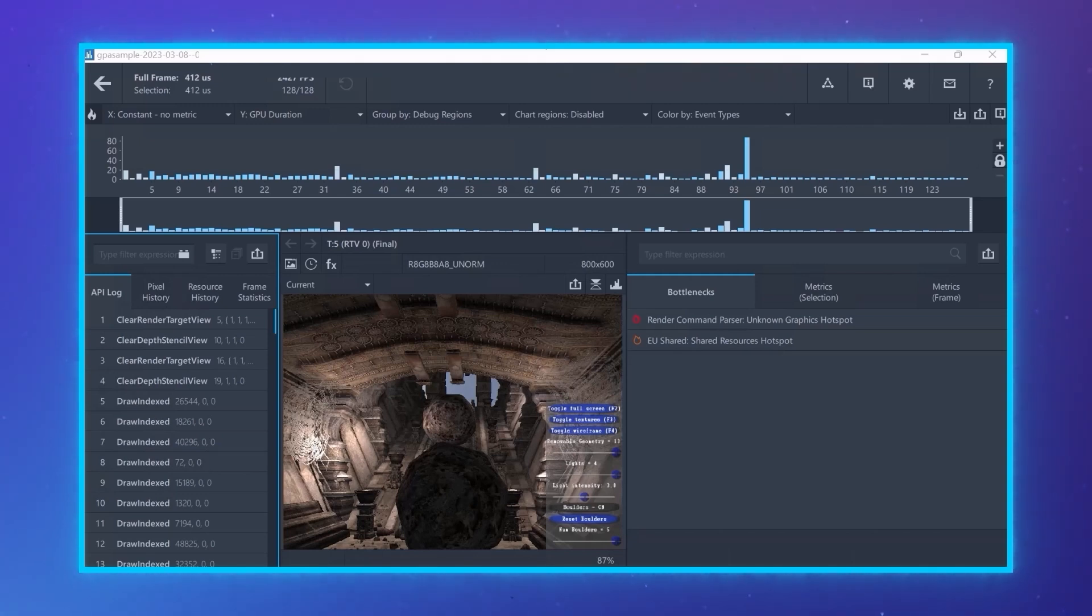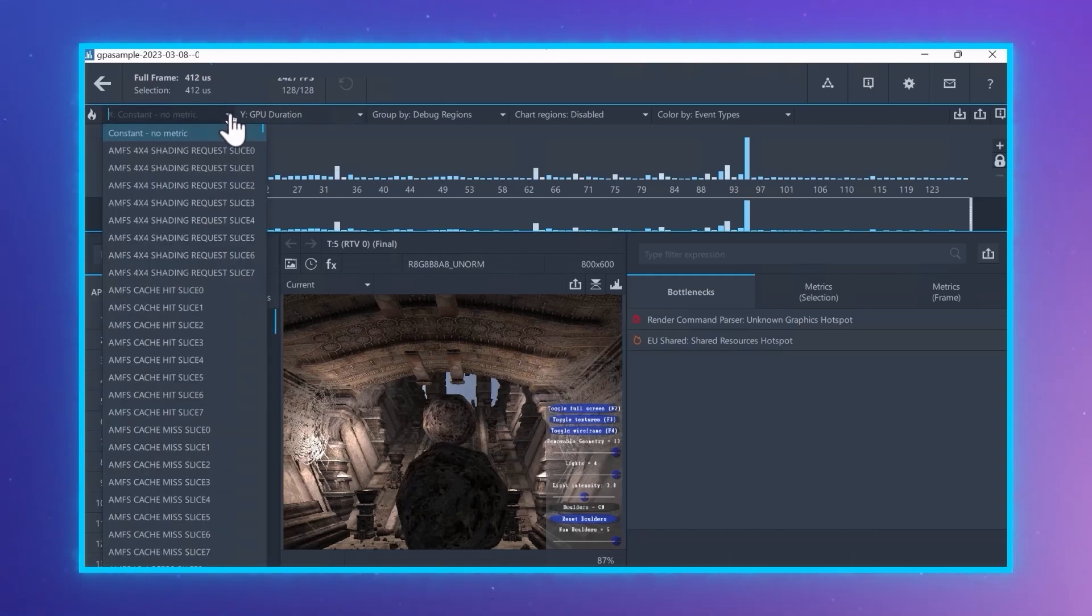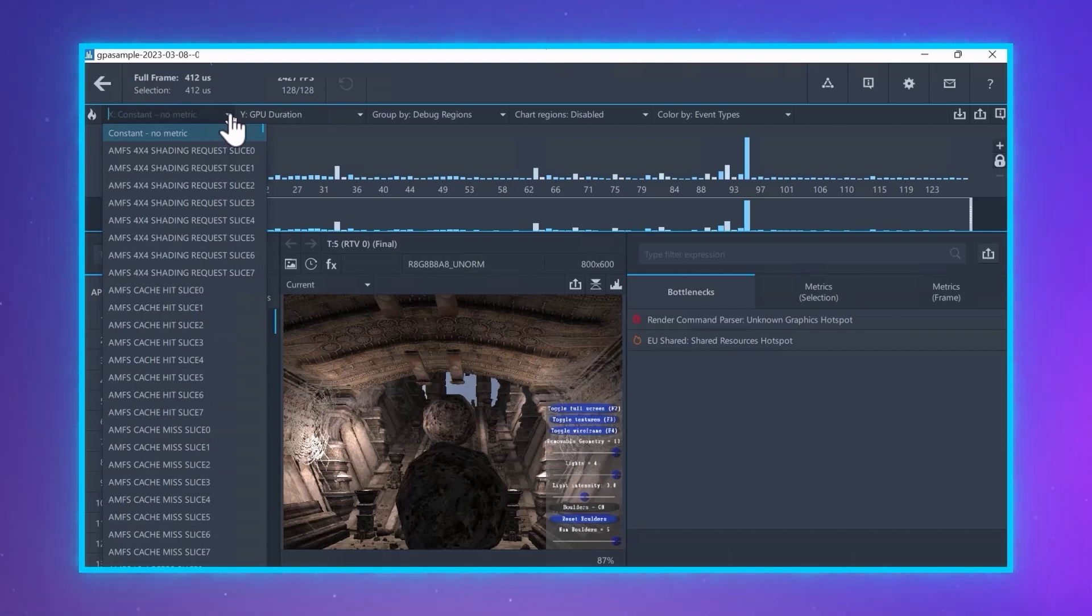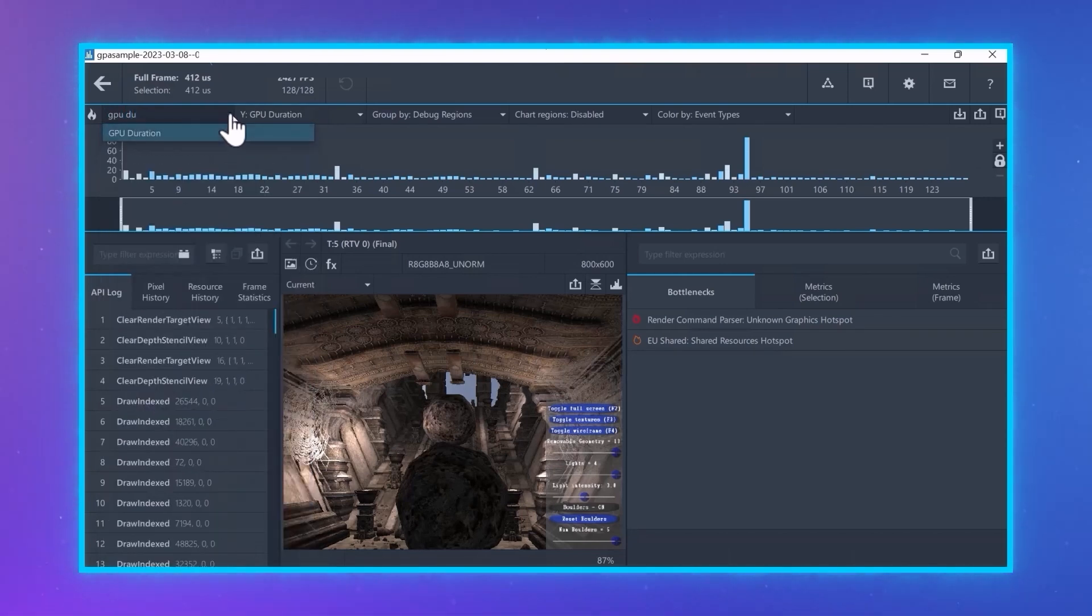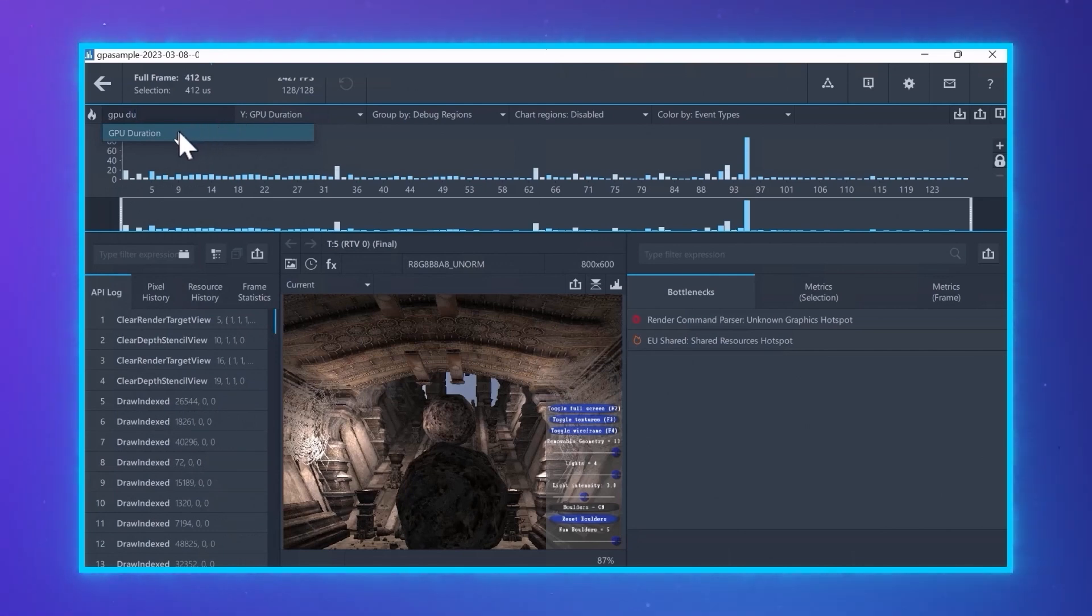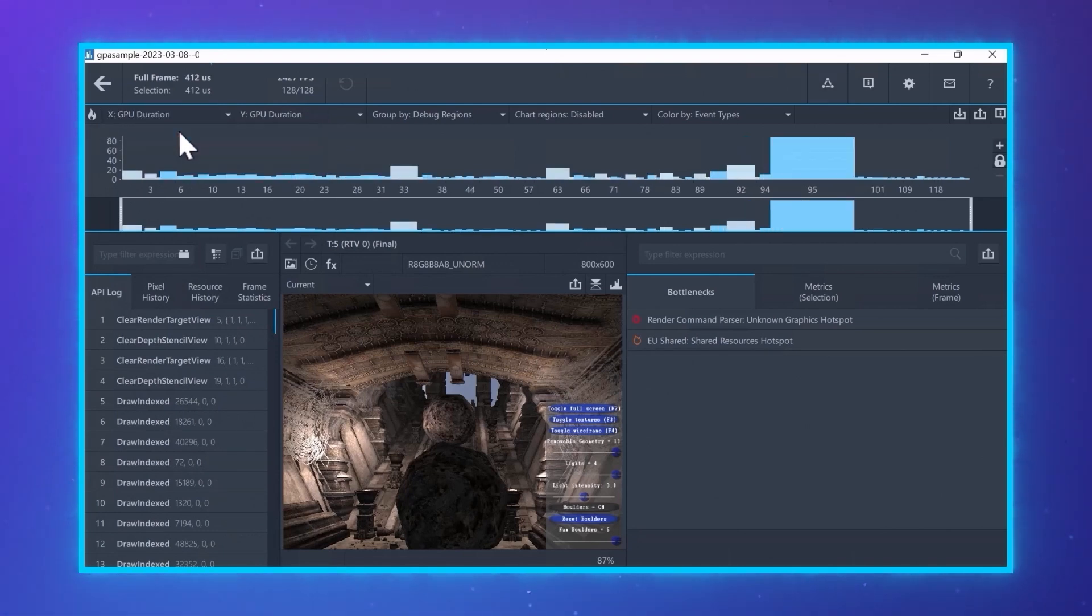So, if we have a frame from GPA sample and choose GPU duration for both the X and the Y axes, we will see the most time-consuming call in the frame. So let's look at that one.